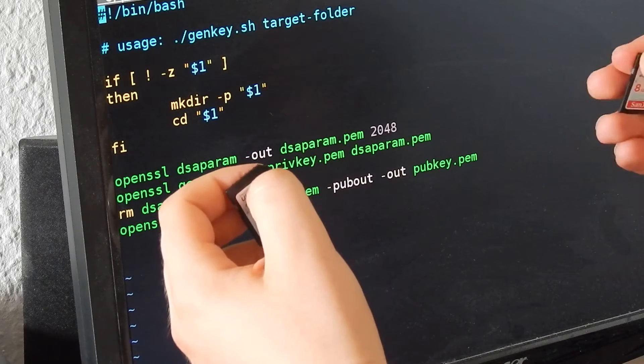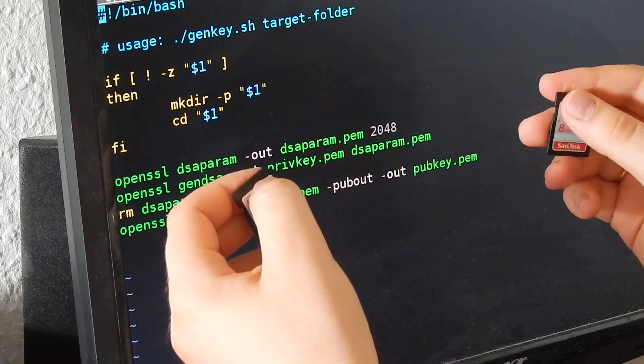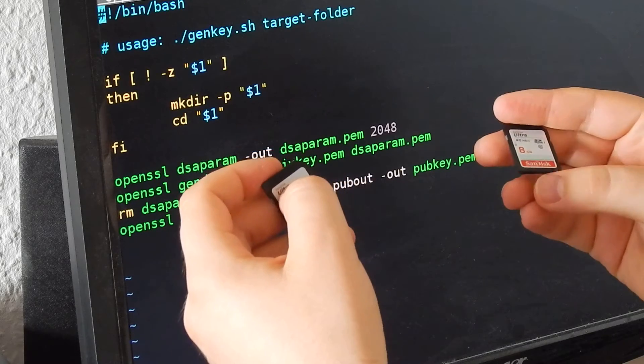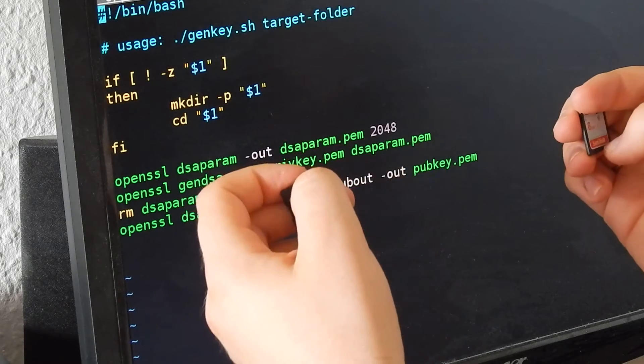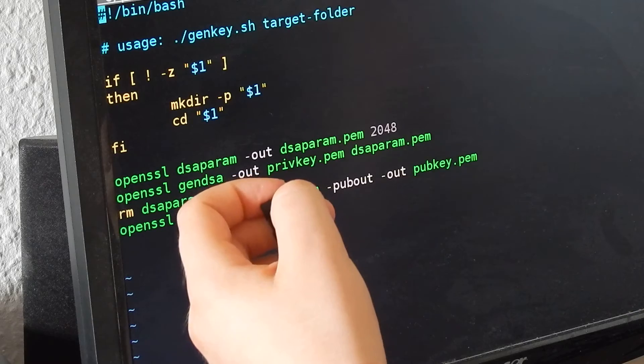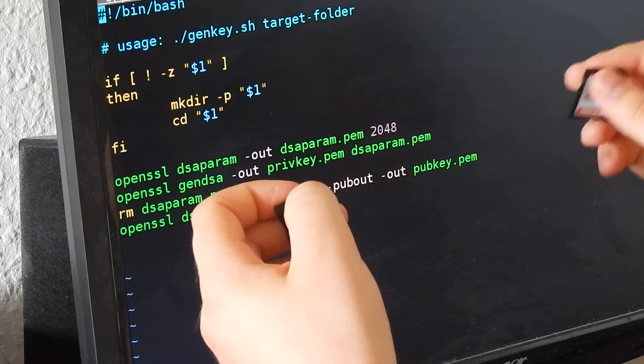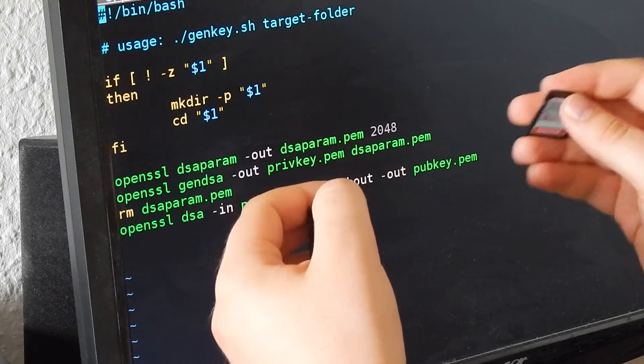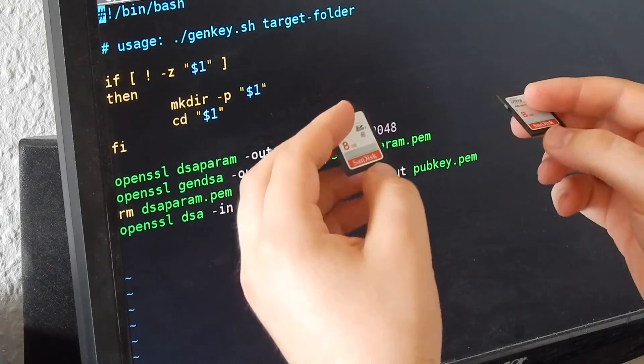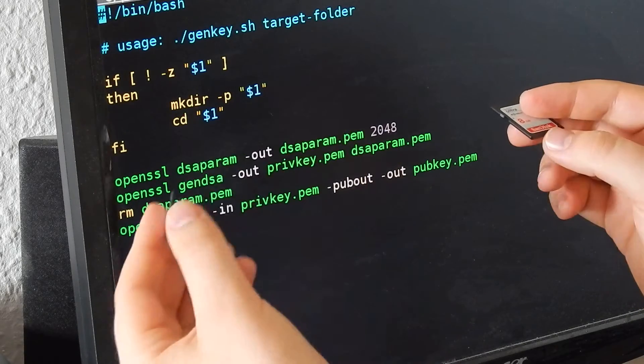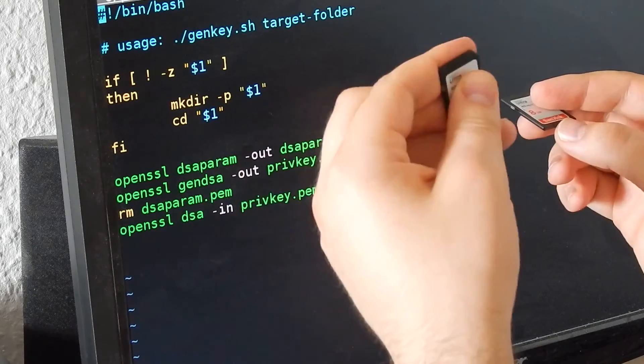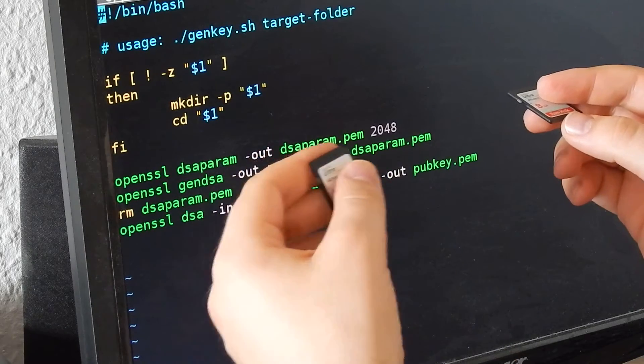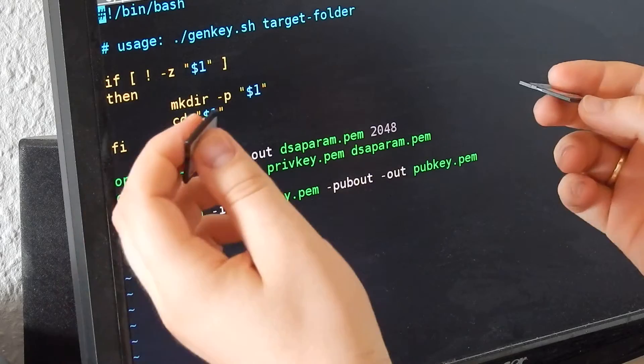The client signs that command such that the server knows this Raspberry Pi is always this Raspberry Pi and never someone else. The server receives the status and can verify the identity of the client.